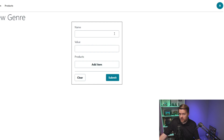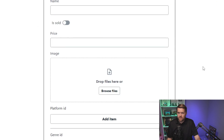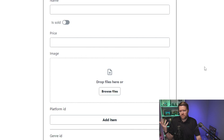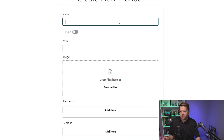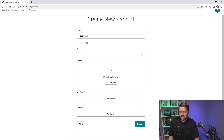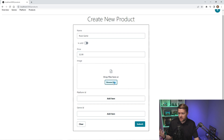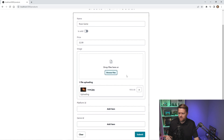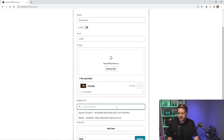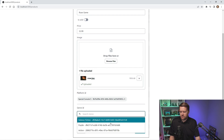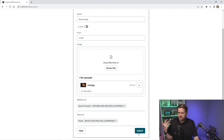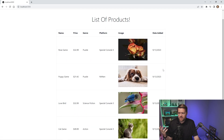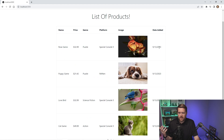These forms are automatically generated for us by Amplify Studio and the form builder. I can also add in platforms if I need to. Let's go ahead and add a product — we'll assume this is a video game store. I'm going to add in the Rose game with a price of $32.99. I'll click 'Browse Files', which is automatically connected to an S3 storage bucket, and choose 'Rose JPEG'. It will automatically upload. For platform ID, I'll choose Special Console 5, and for genre ID, I'll choose puzzle. I'll click Add then Submit, and this redirects to our list of products — you can see the Rose game was added today.